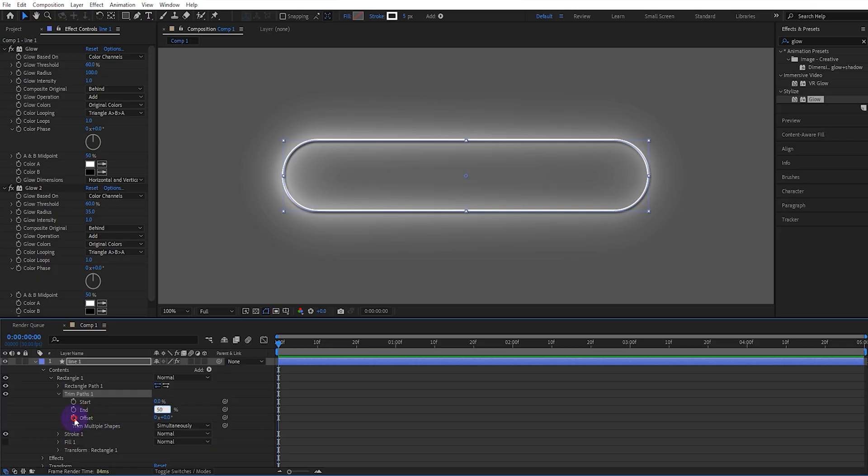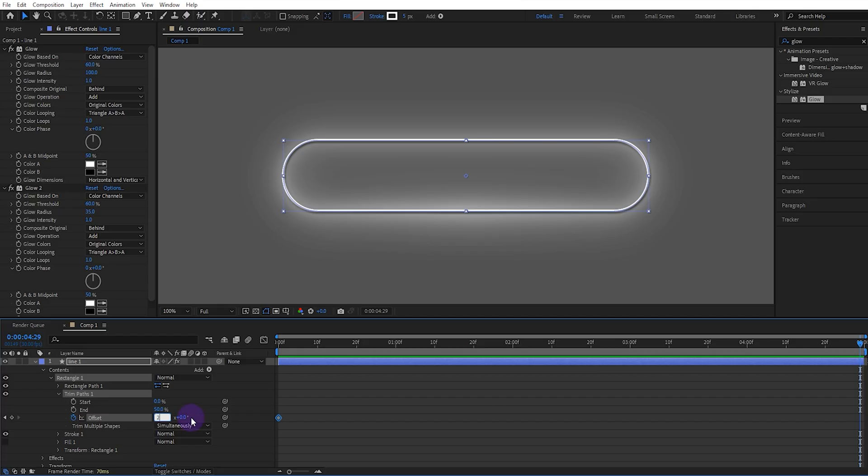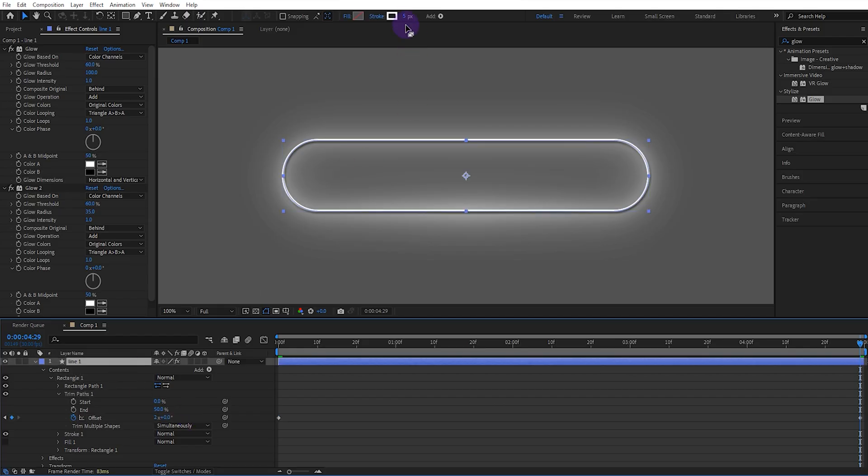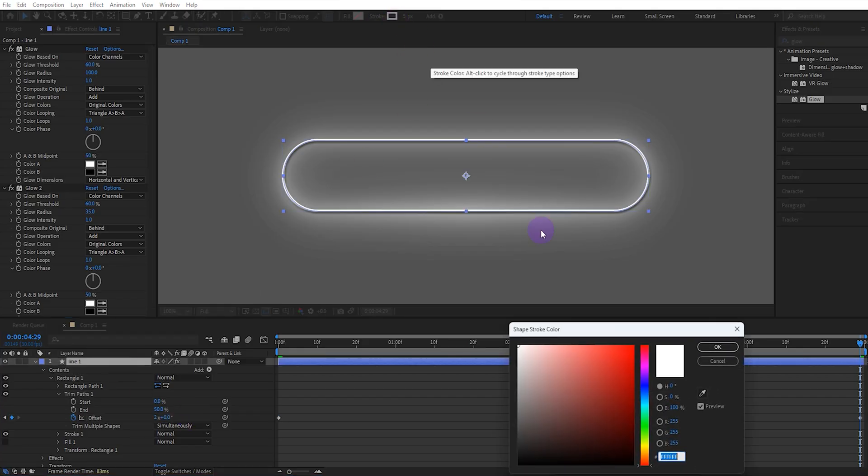We set the end value to 50. We activate the offset keyframe. We go to the last second and set the offset value to 2x. We change the color to yellow.